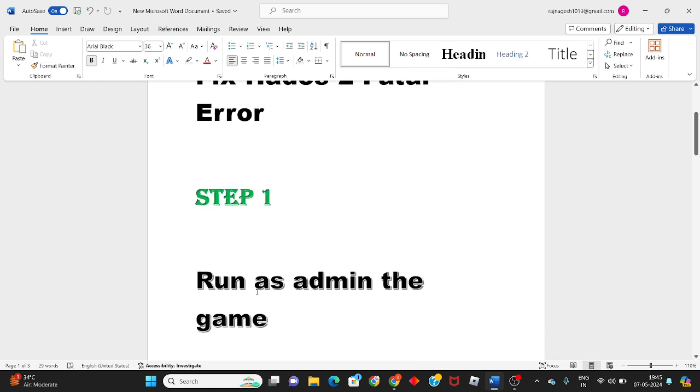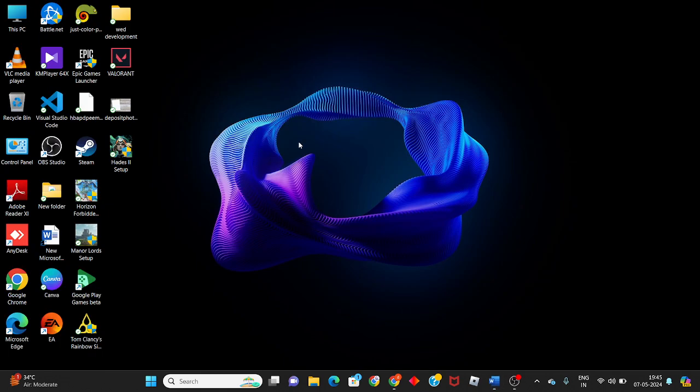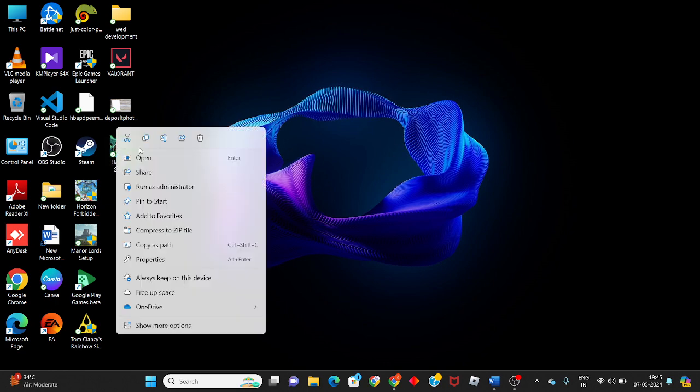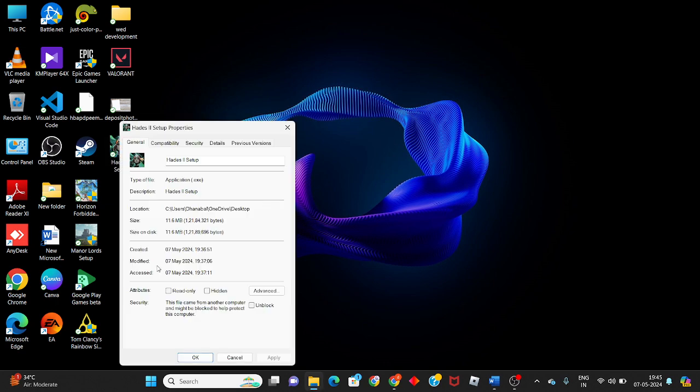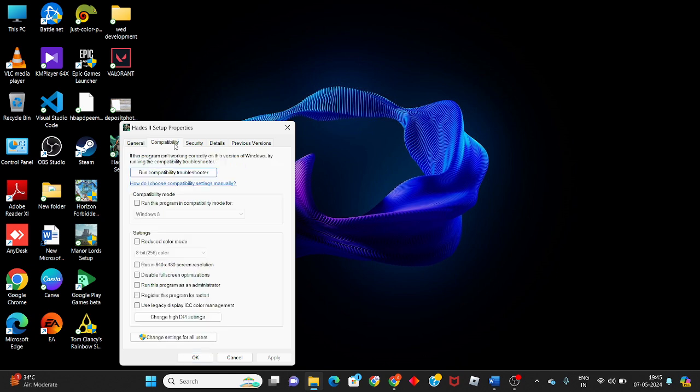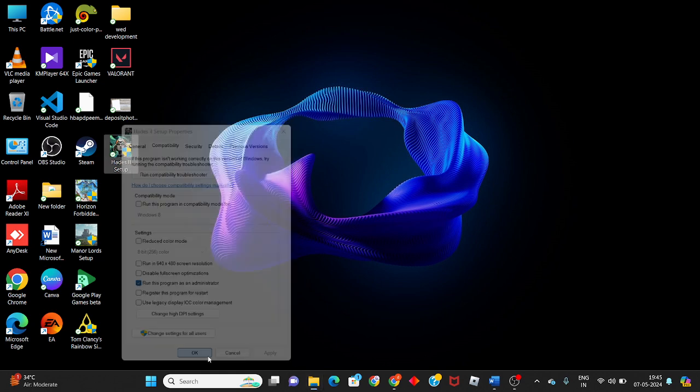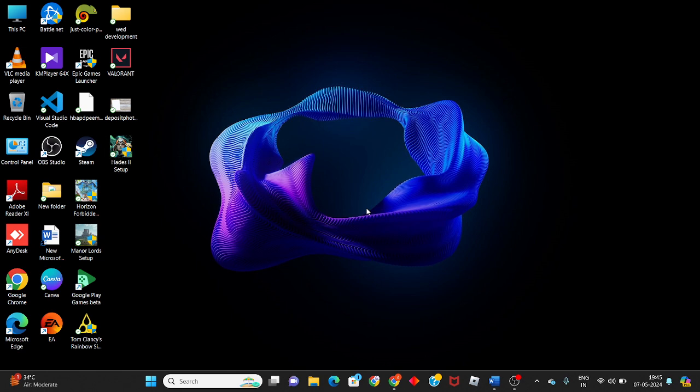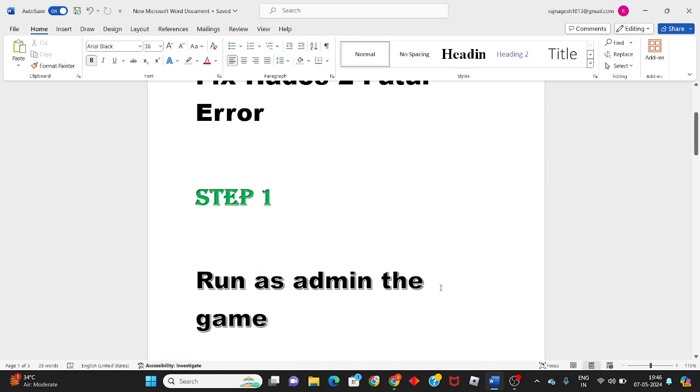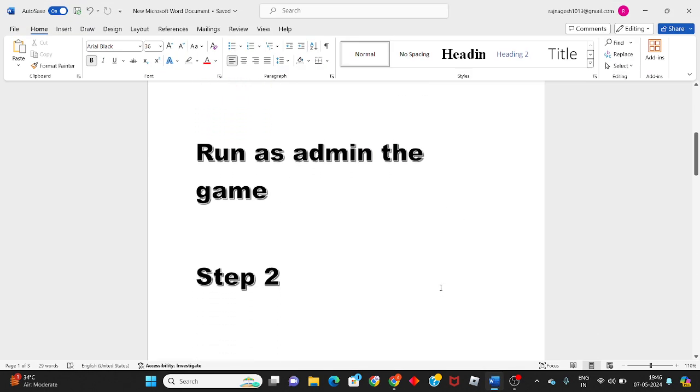For running admin the game, then go to select this game, then right click to properties. You will click to the compatibility. You will see the running the program as an administrator. You will click to enable it, click to apply, click to OK. Then go to the second step.